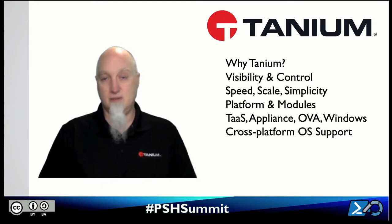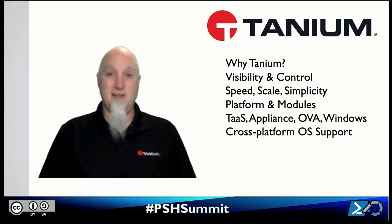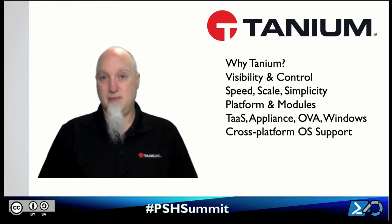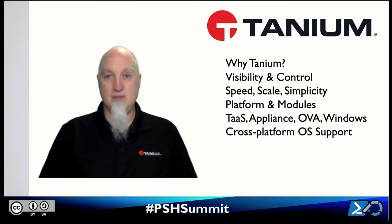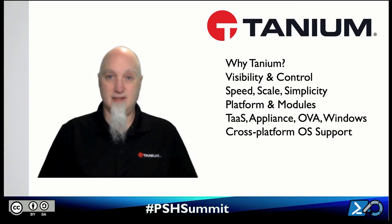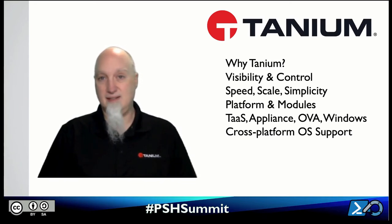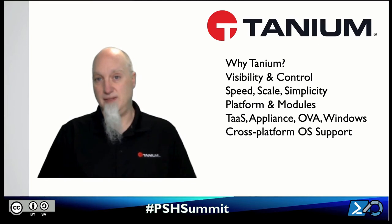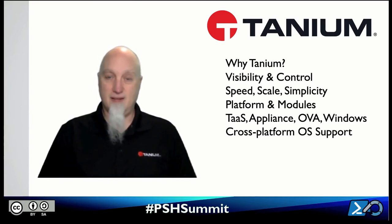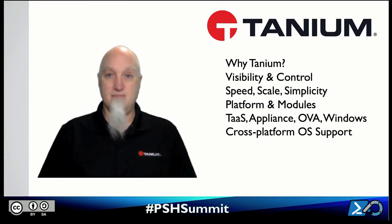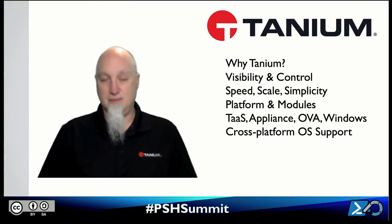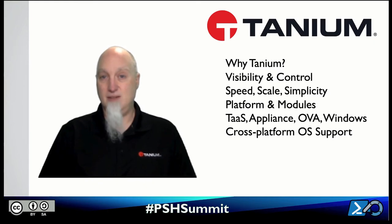So for the endpoints that you're managing in the environment, being at a PowerShell event, most of you are probably Windows shops, but I'm going to guess you probably got plenty of Linux and Mac around as well. So we support Windows, Mac, and Linux, also Solaris and AIX, even some older flavors. So we're a cross-platform endpoint management solution where you can use your own automating scripts at speed and scale.